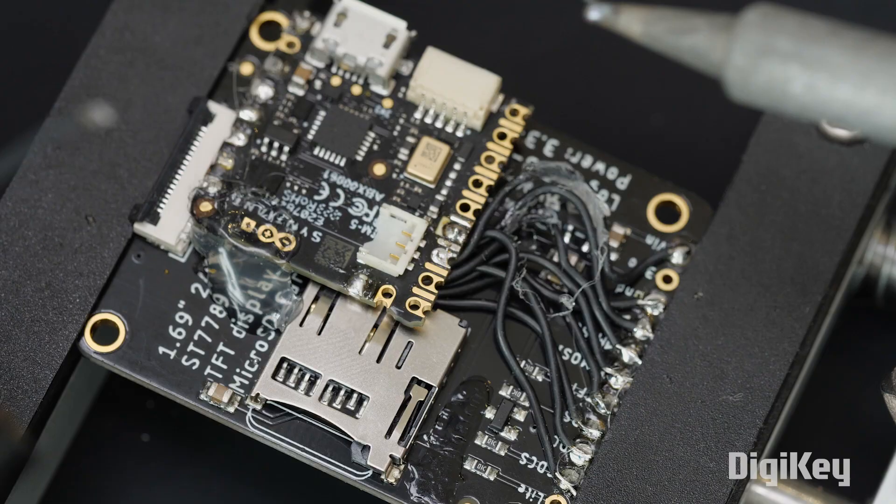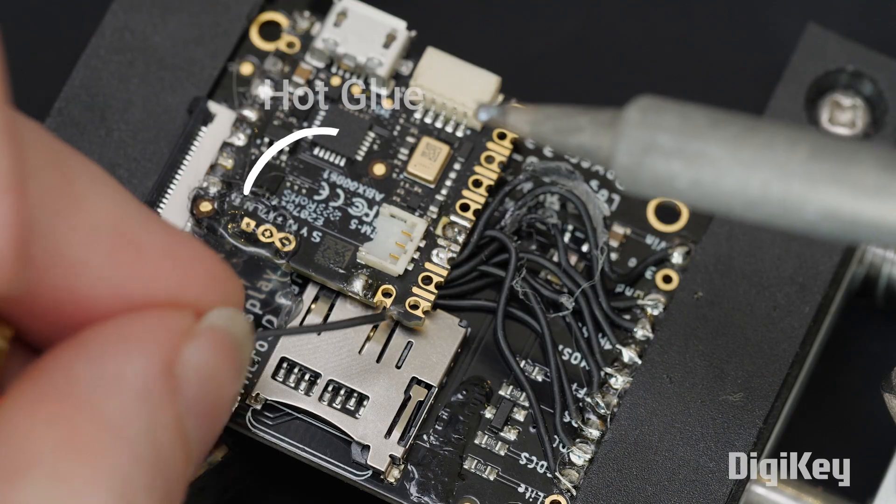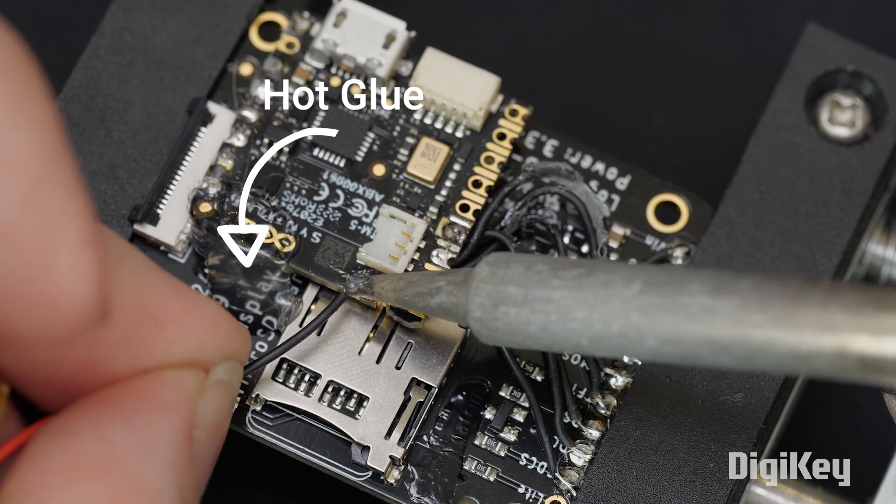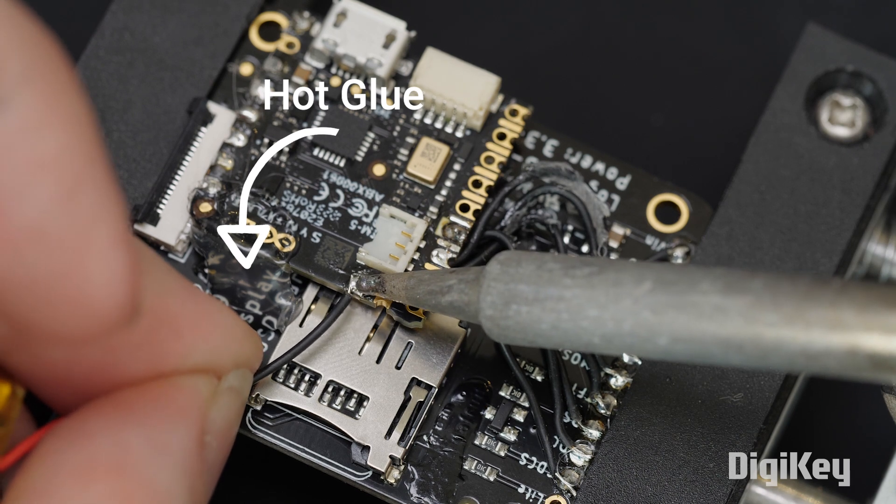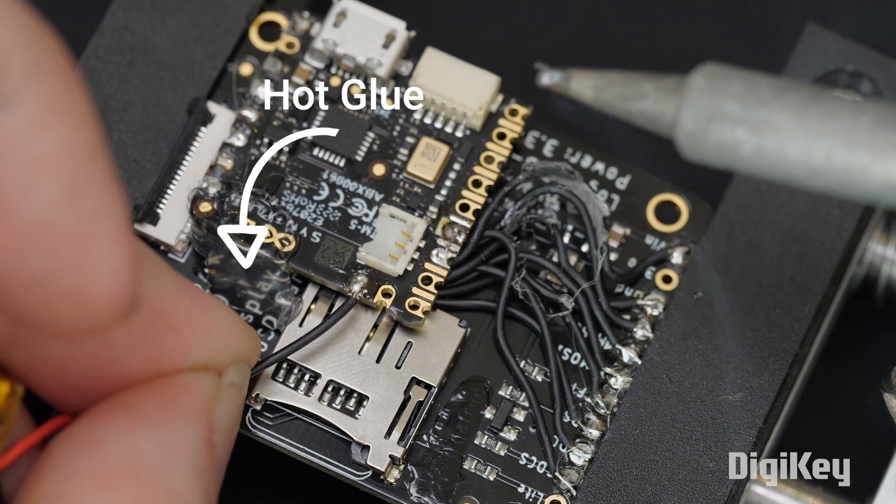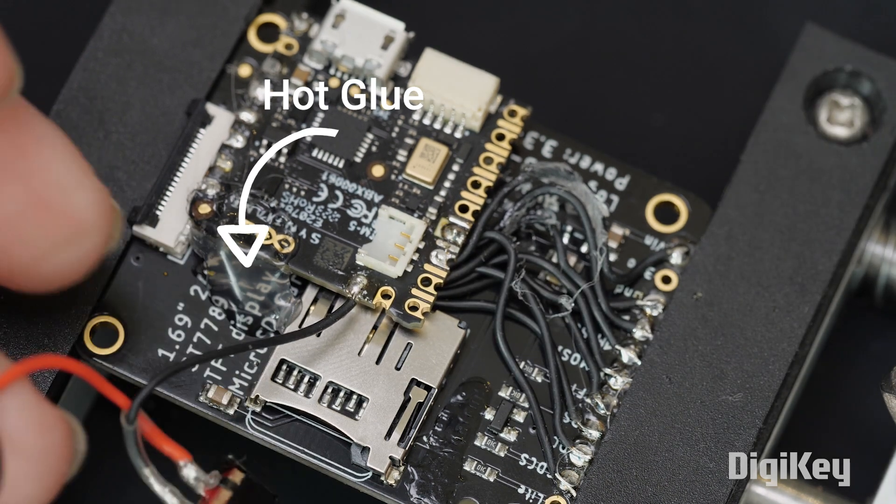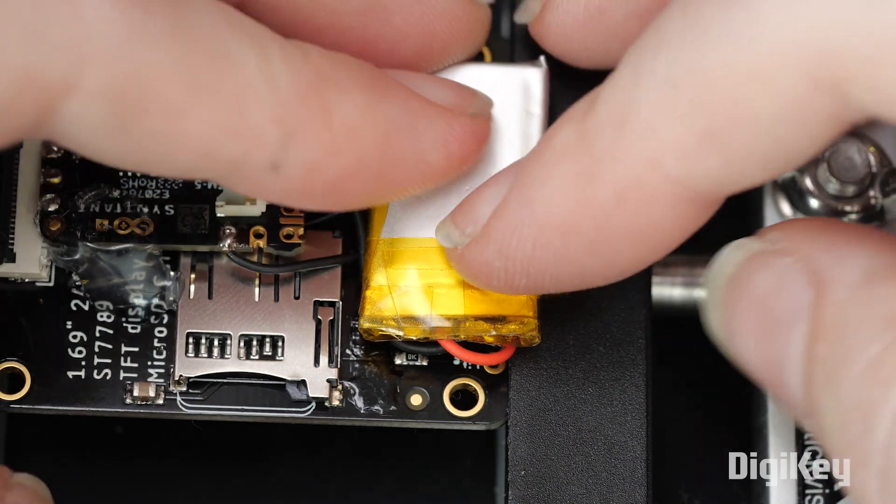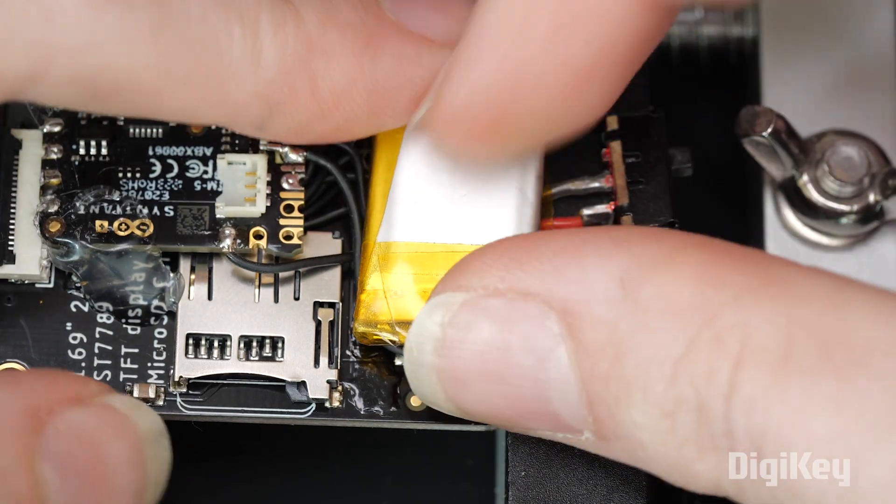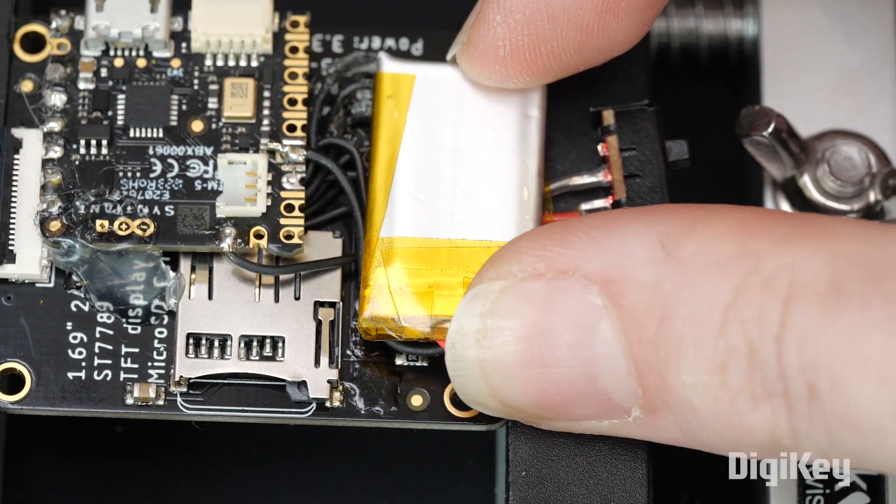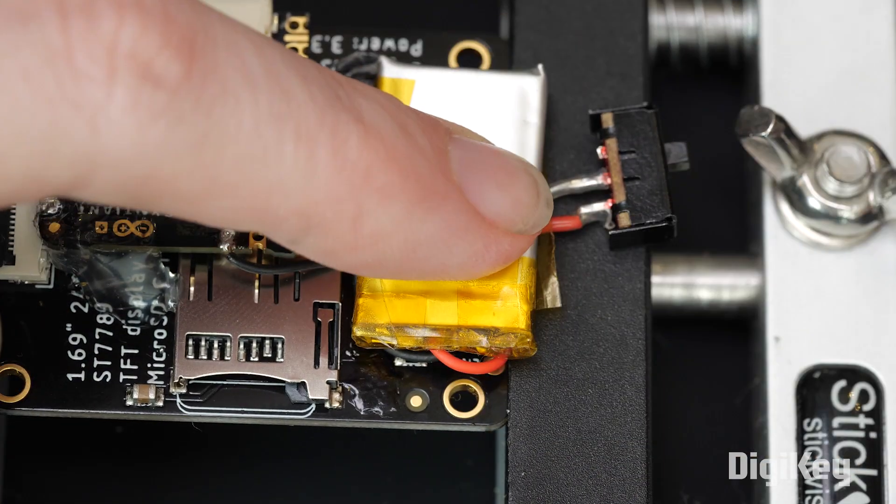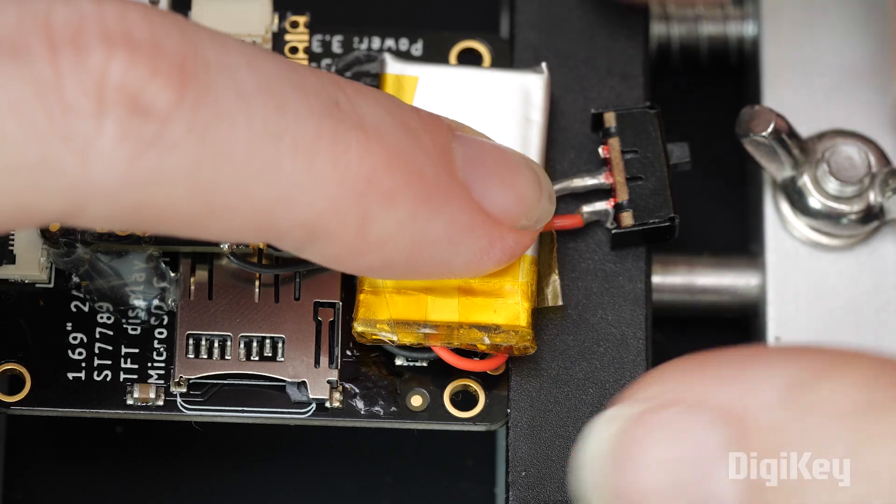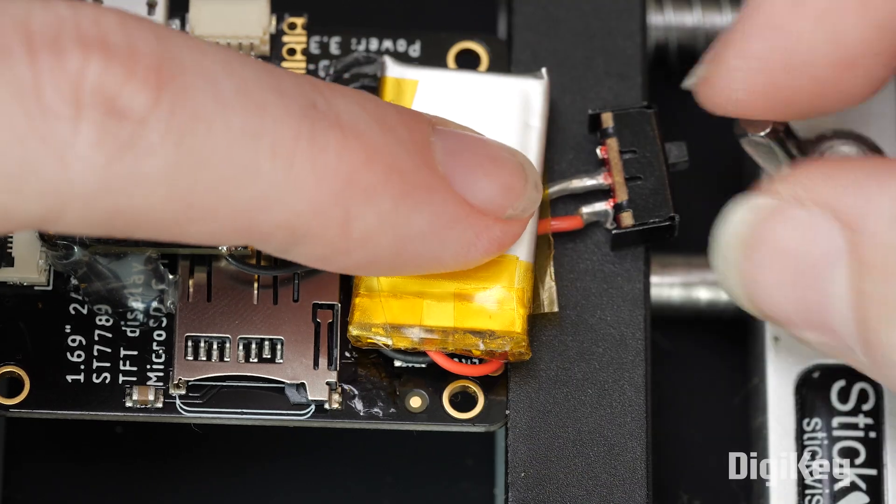I used hot glue to both affix the Arduino Nikla in place, and separate it from the TFT board so nothing shorts out. The watch is meant to be battery-powered, and the Nikla docs recommend a Li-poly battery with a capacity of at least 200 mAh.